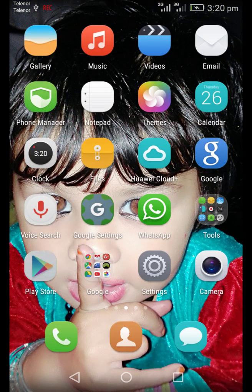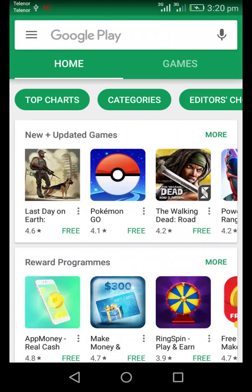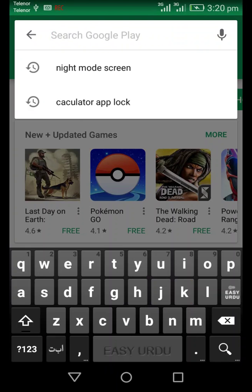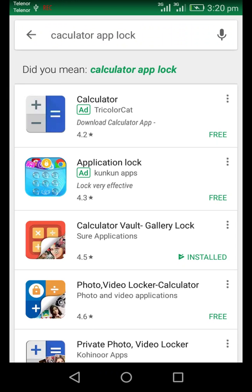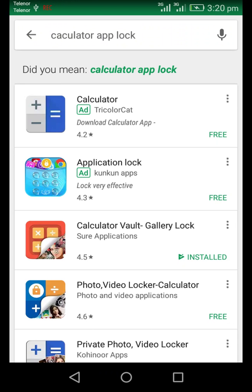This is the calculator — Calculator App Lock. This is the application that you can use with the calculator.